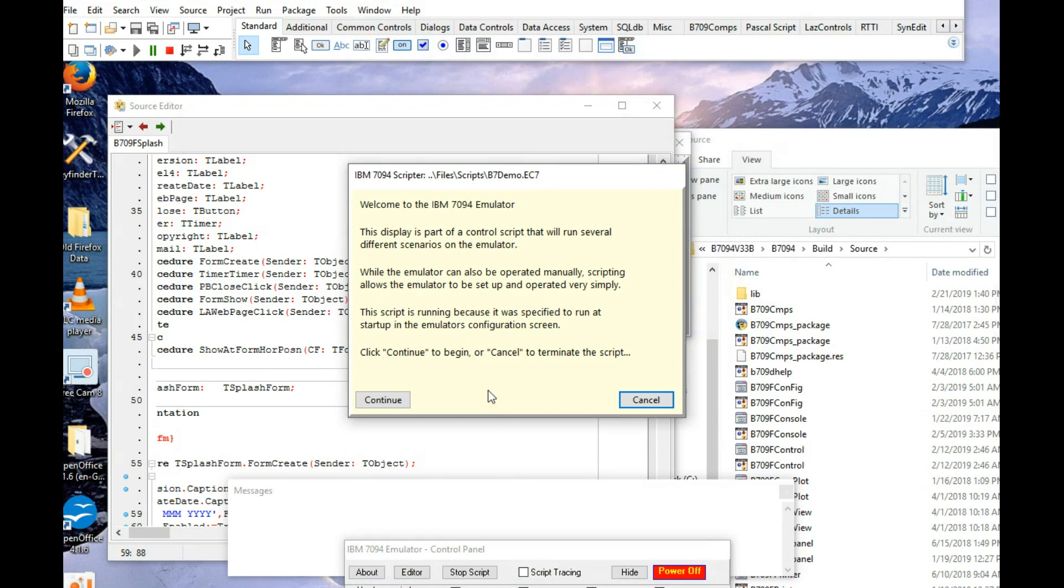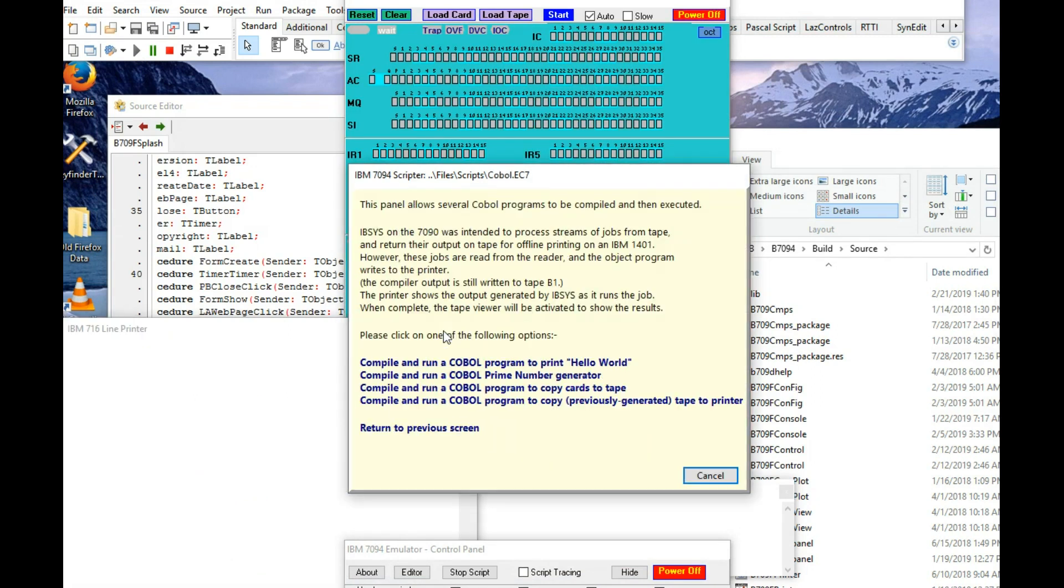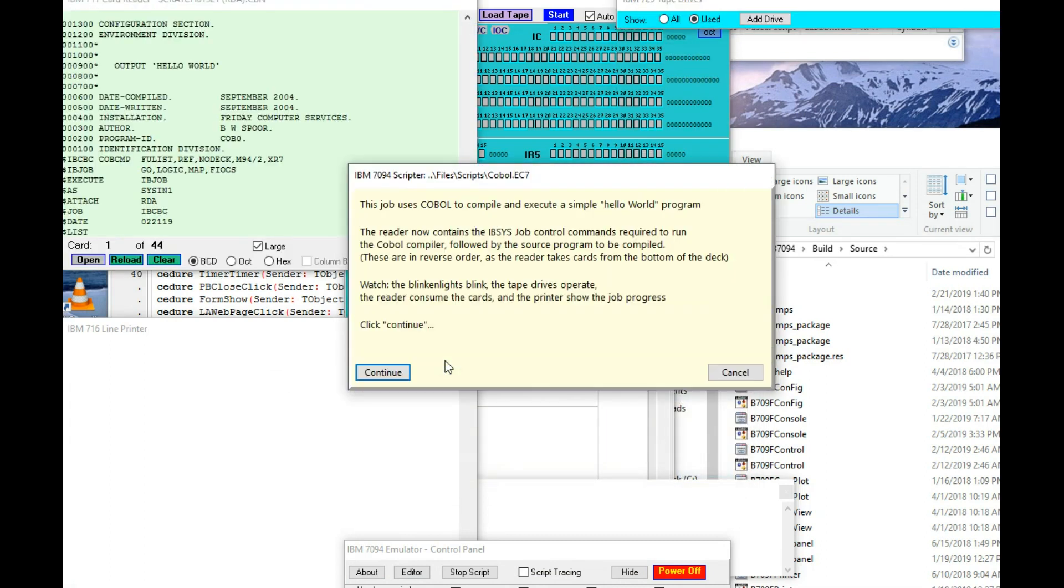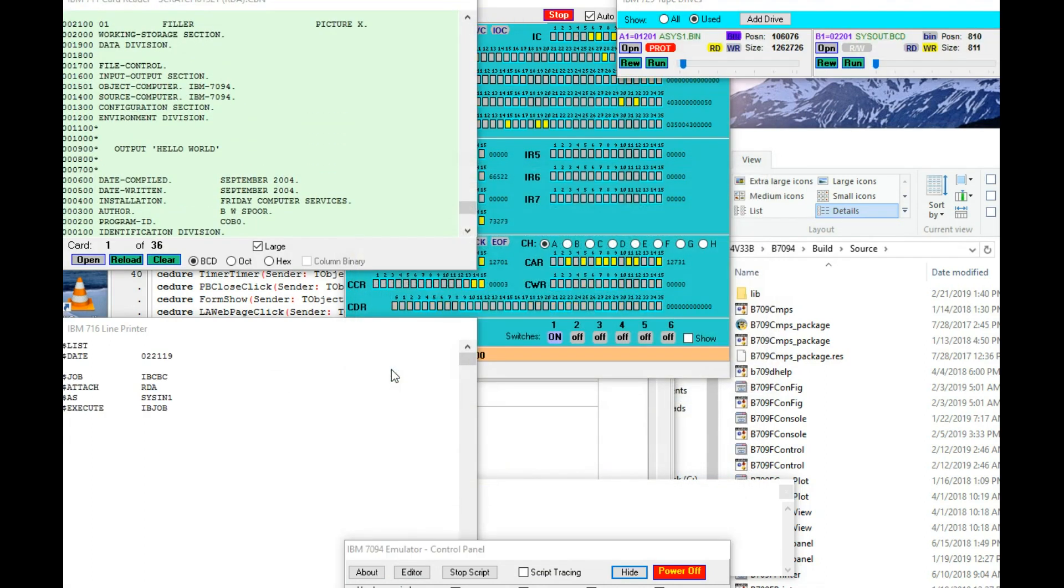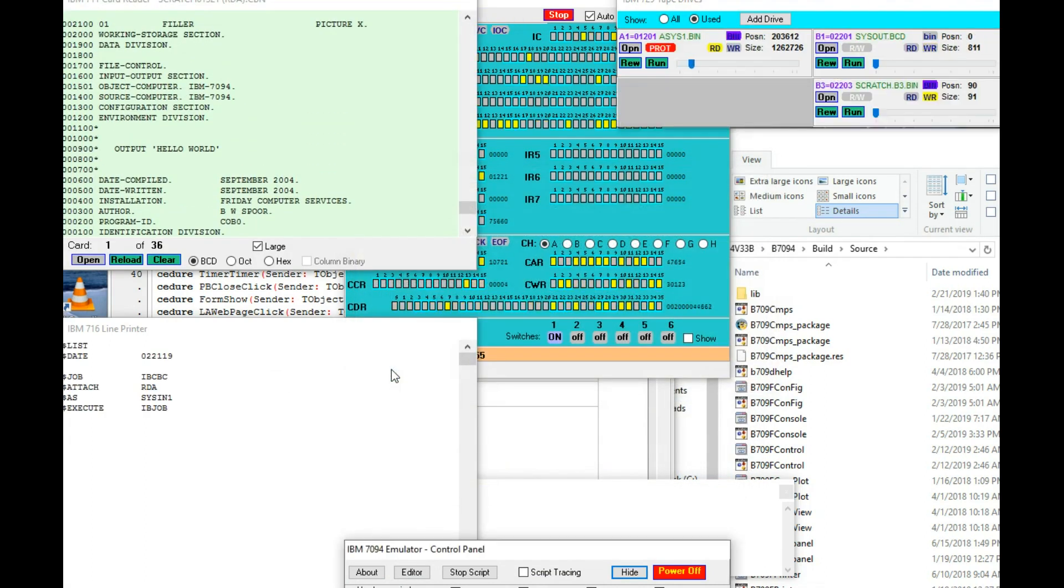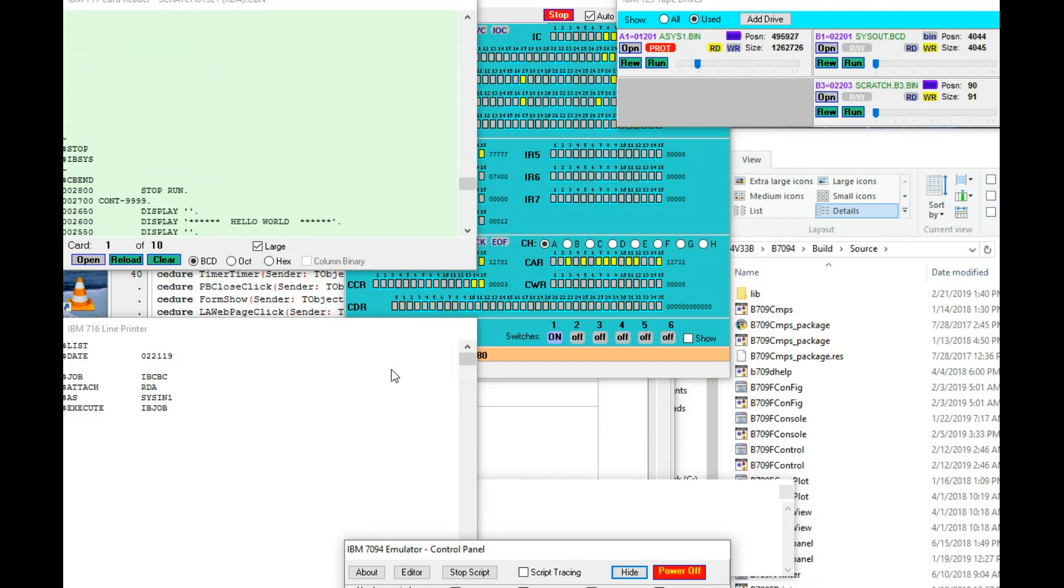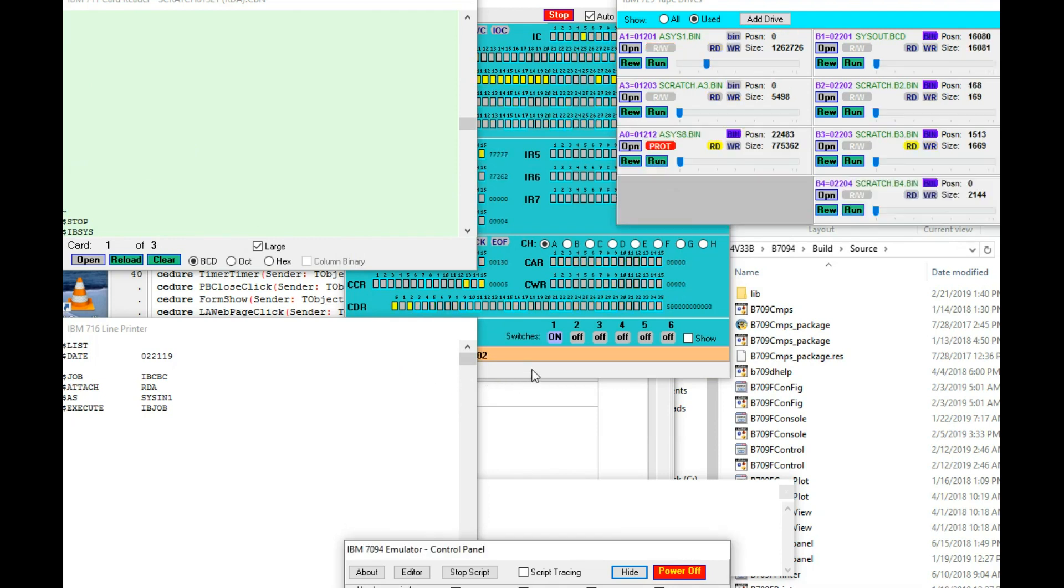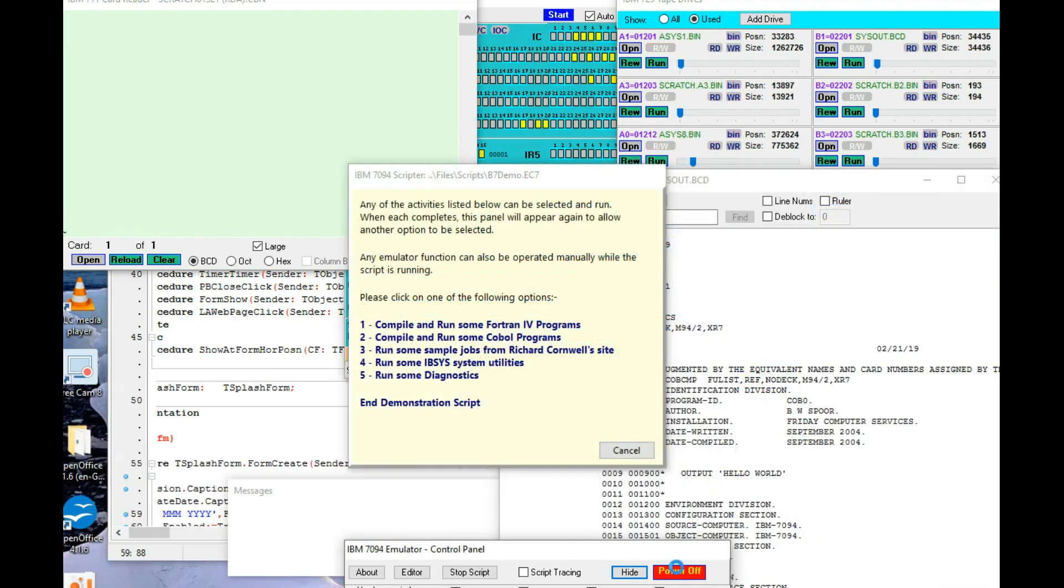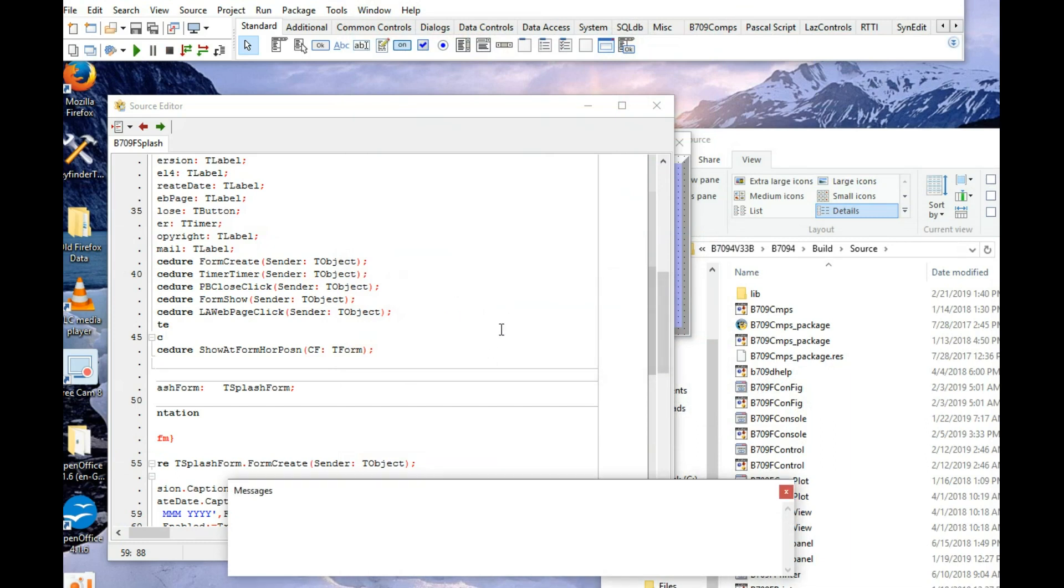And there it is. Running. Beautiful. So, that's it.